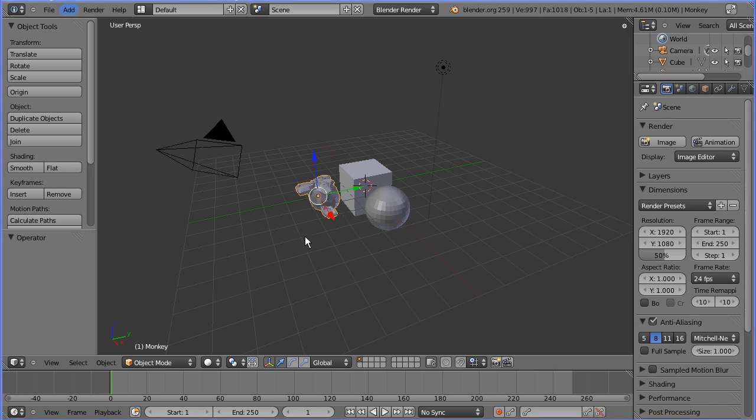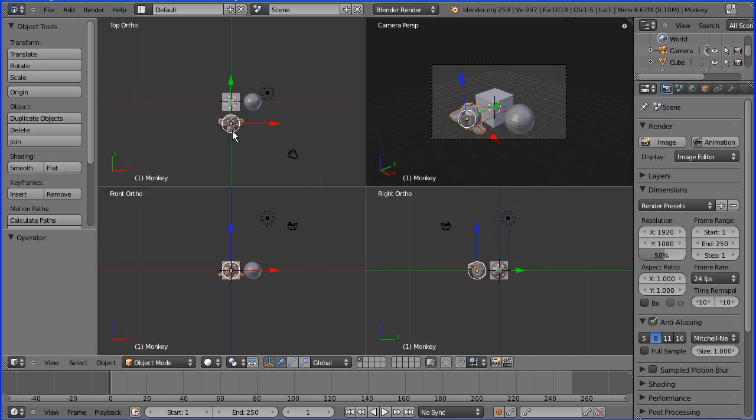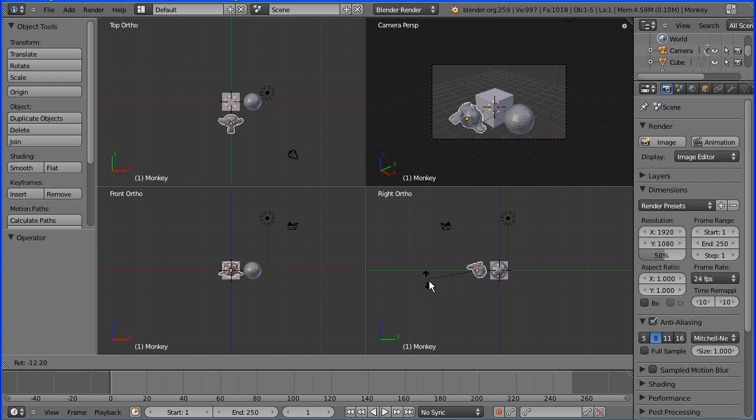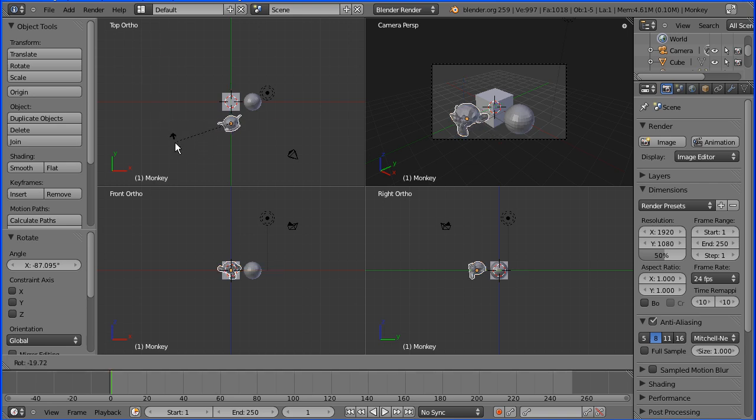I'm going to go into the view menu and toggle quad view. I'm going to go into the right view and press R to rotate, and I'm going to rotate the monkey's head by 90 degrees. And the same in the top view, I'm going to press R to rotate, and rotate through 90 degrees.